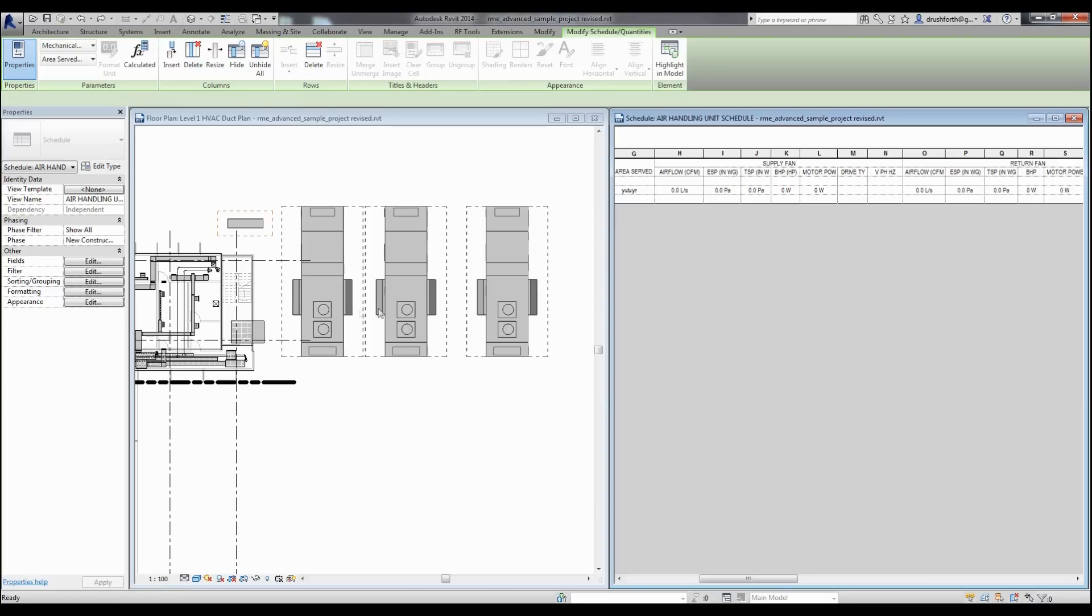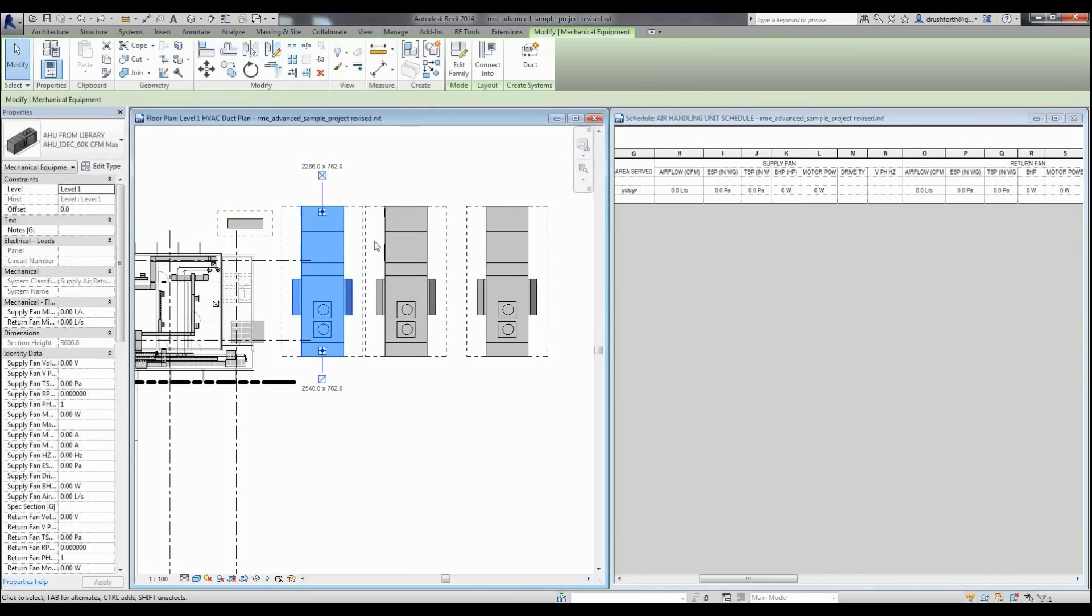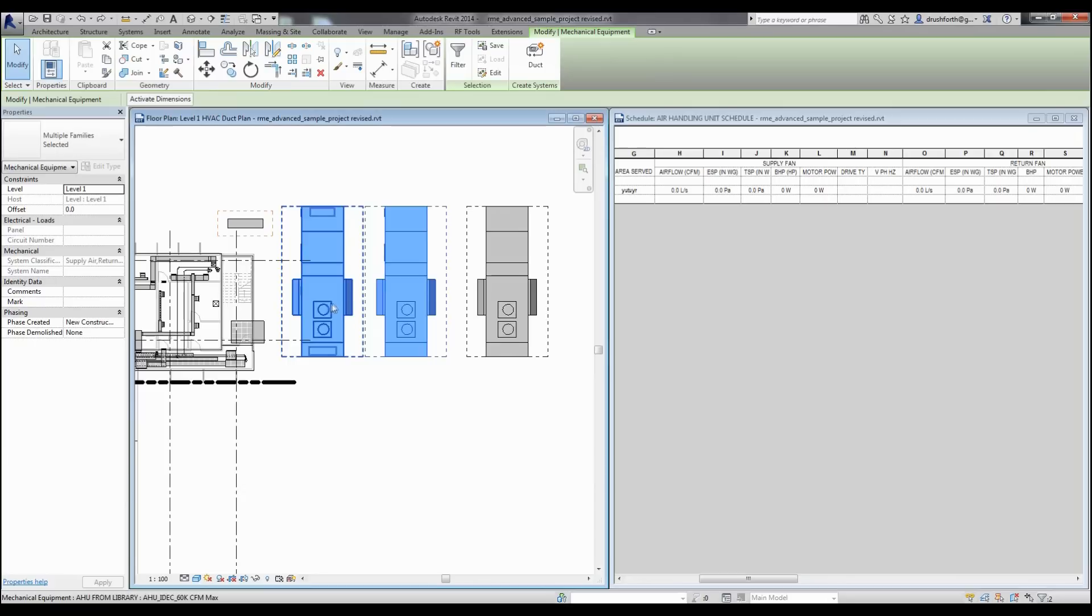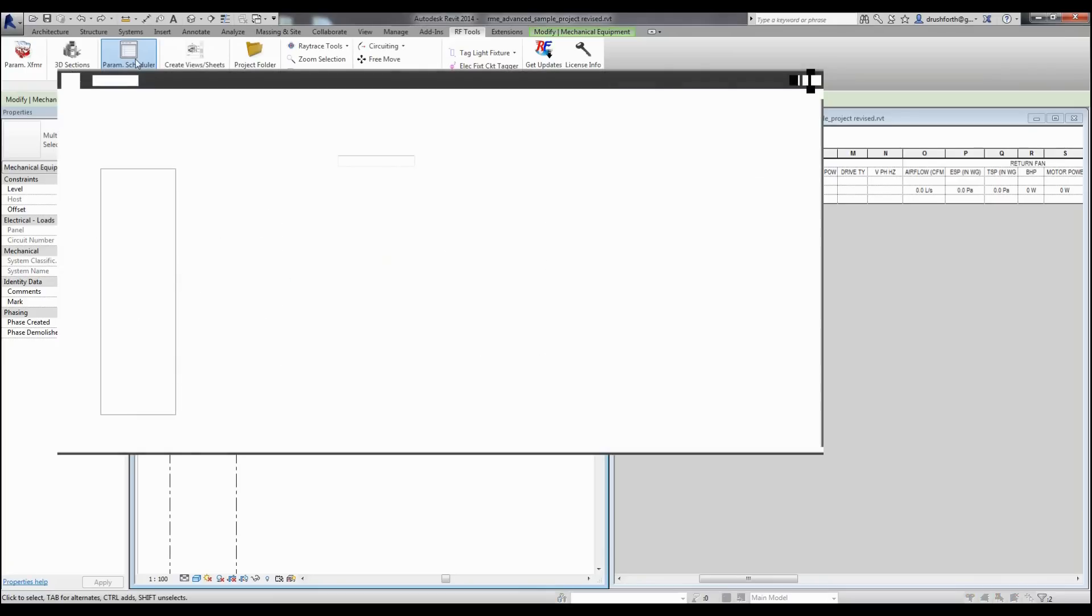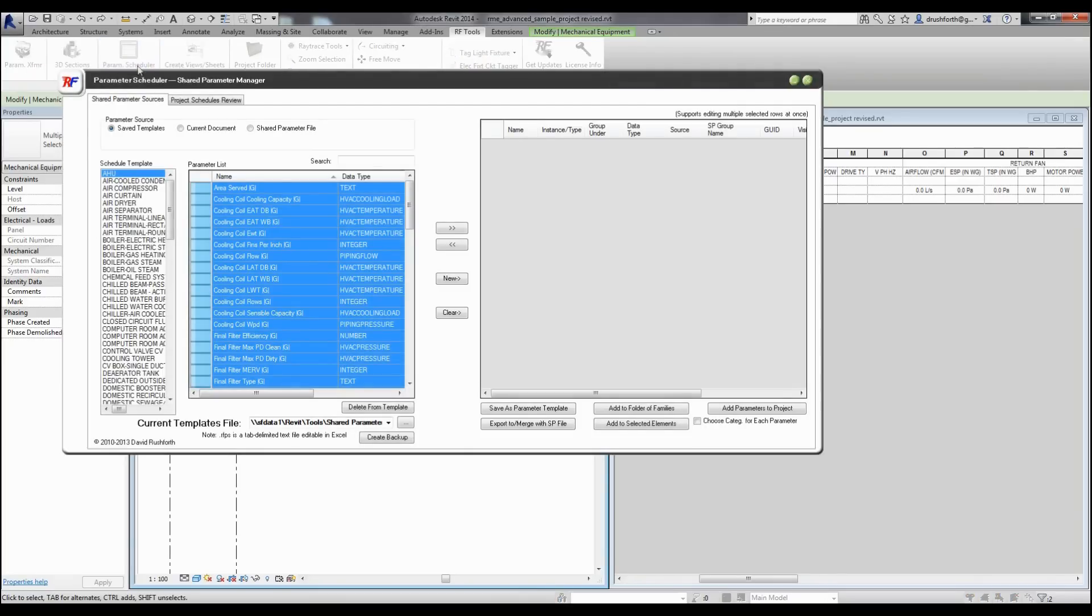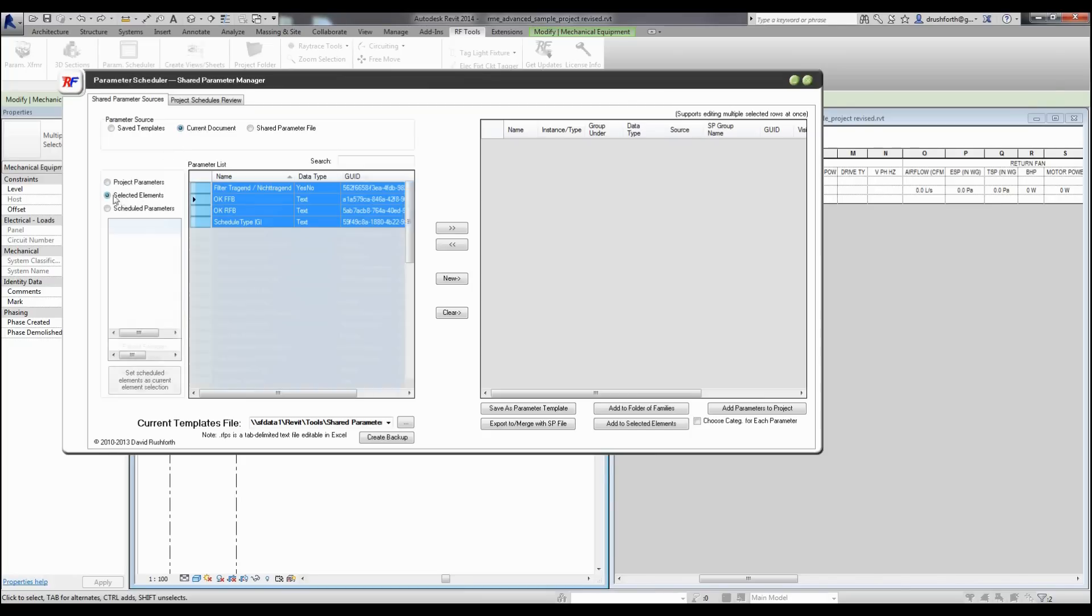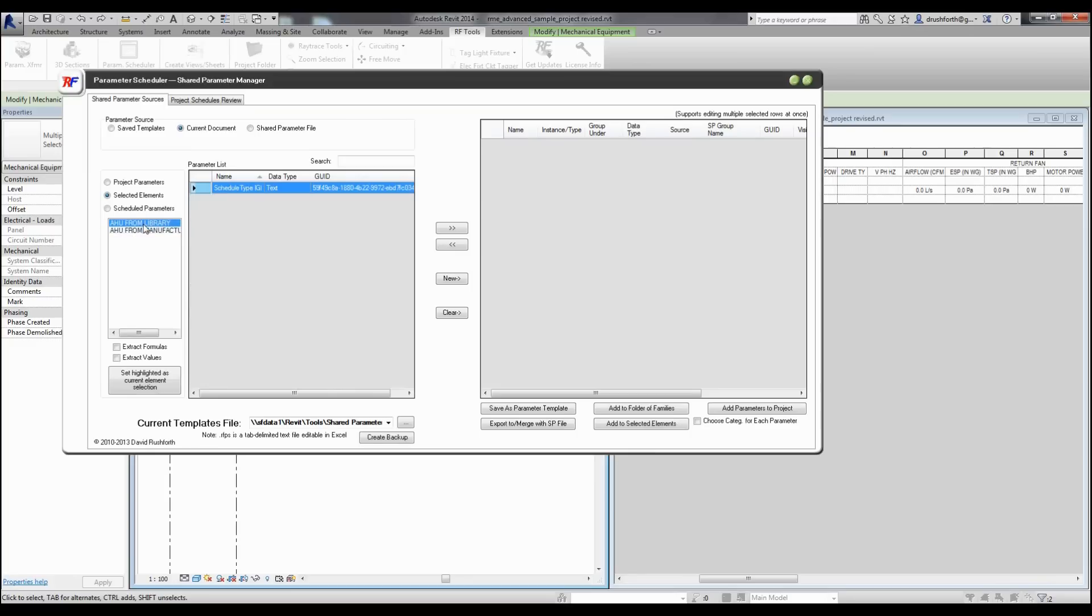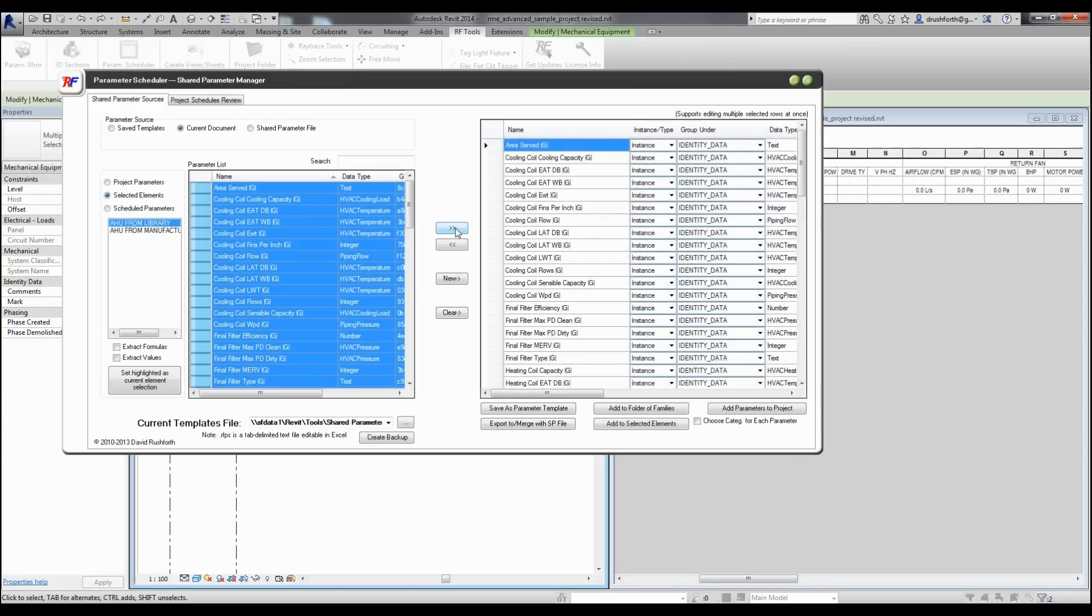I want to show you how you can transfer elements from one family to another. This is my library one. It has a lot of the parameters that I want. But this one next to it doesn't. So I could select these two, open up my parameter scheduler again. Here in my current document, I have the option of selecting parameters from my project or the selected elements or schedules. In this case, if you notice, my AHU from library has a lot of parameters that aren't in my one from the manufacturer. So again, I will add these to my list and I'm going to add it to my selected elements.